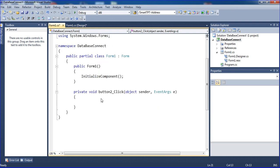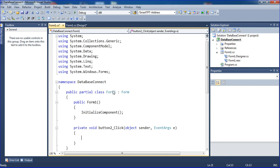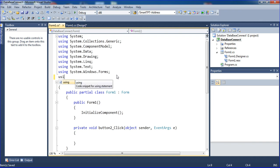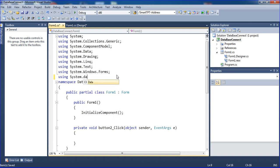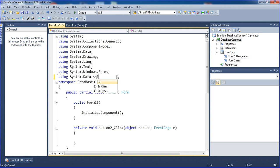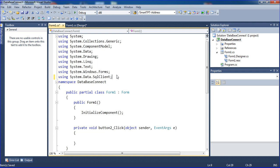First, you need to add a namespace: System.Data.SqlClient.